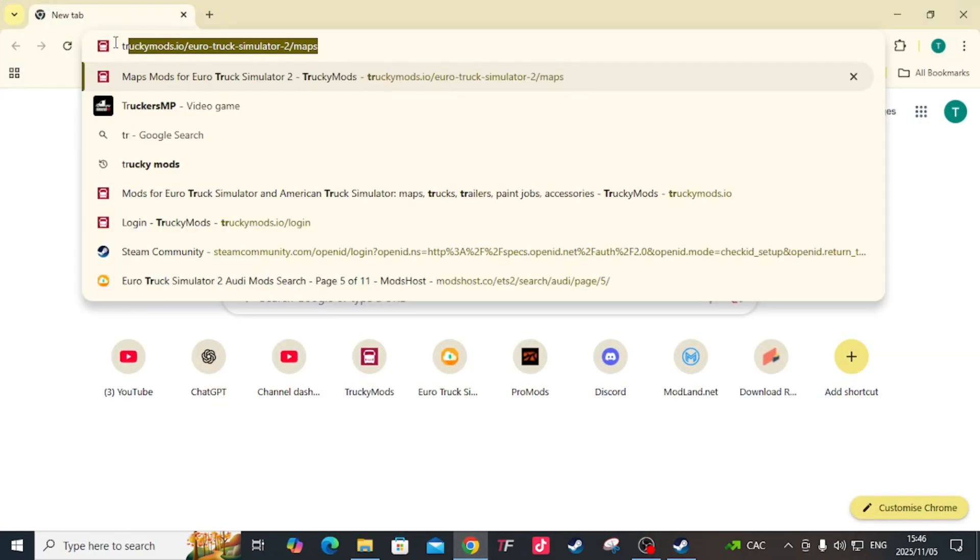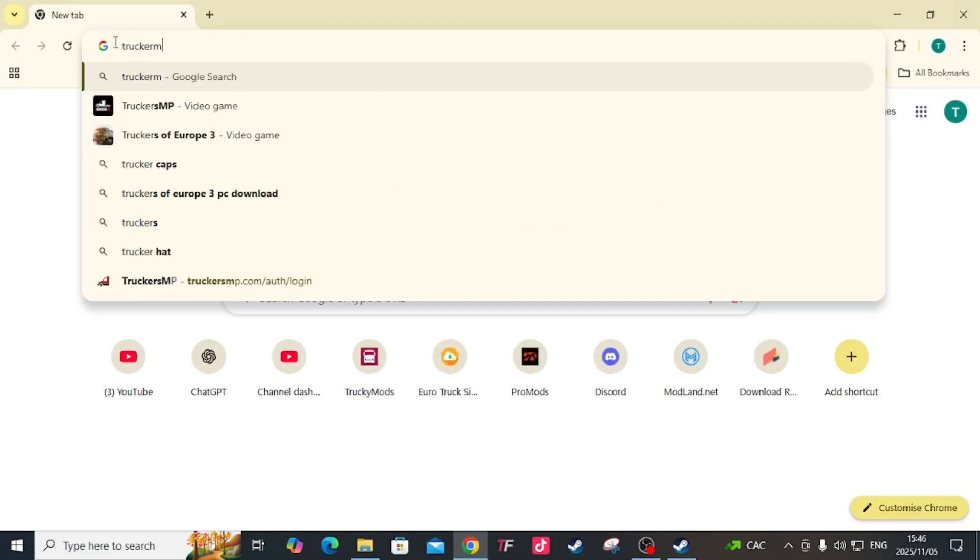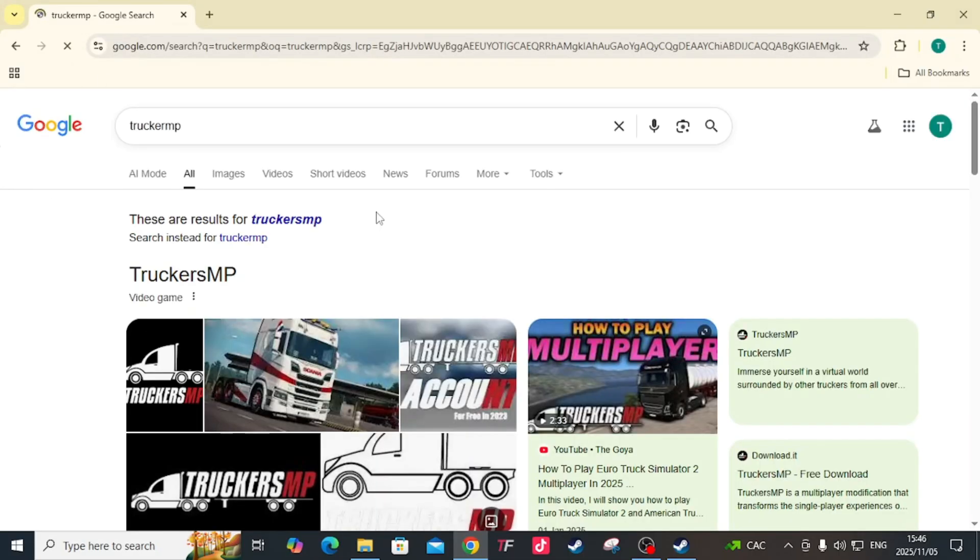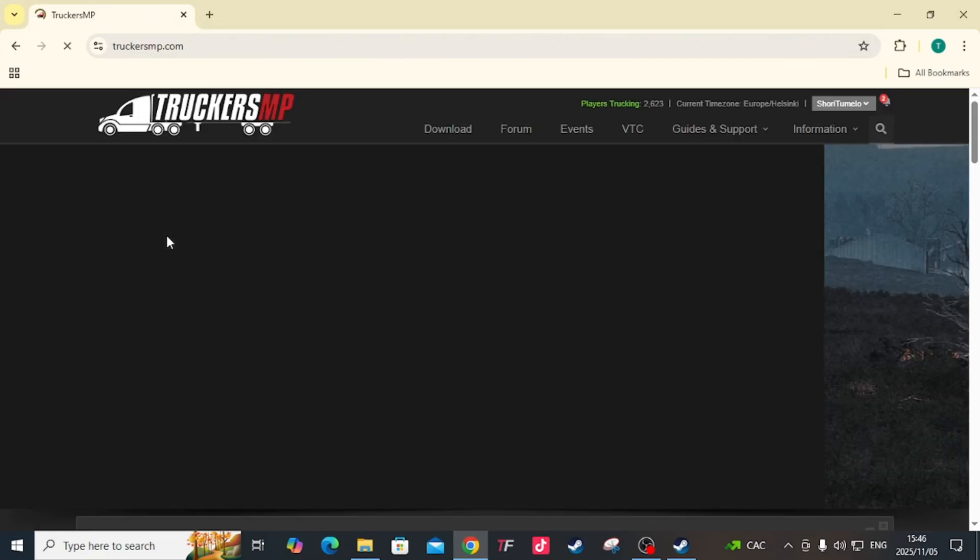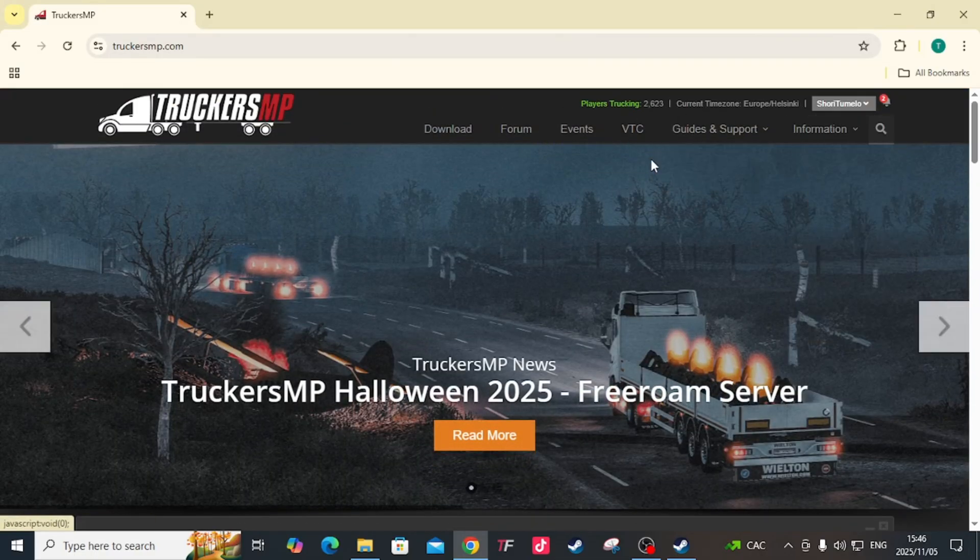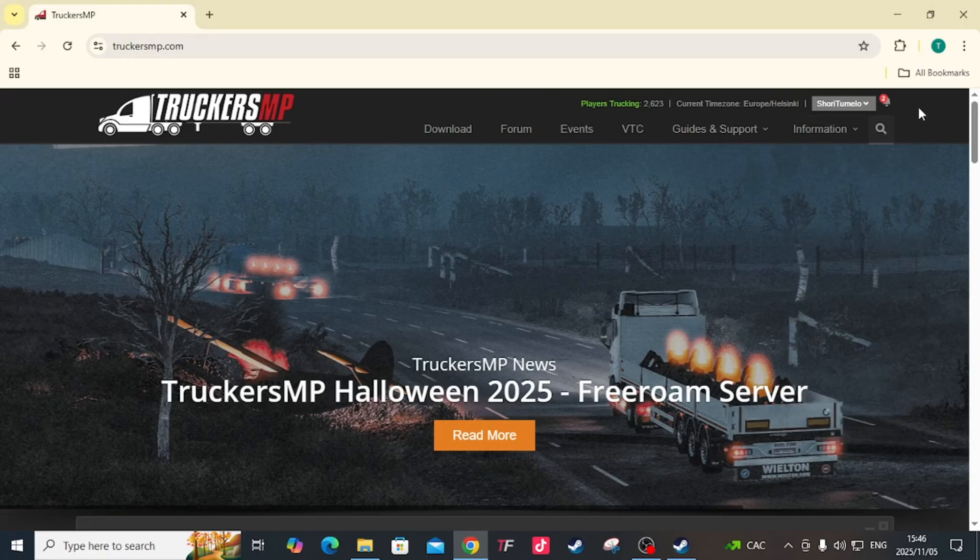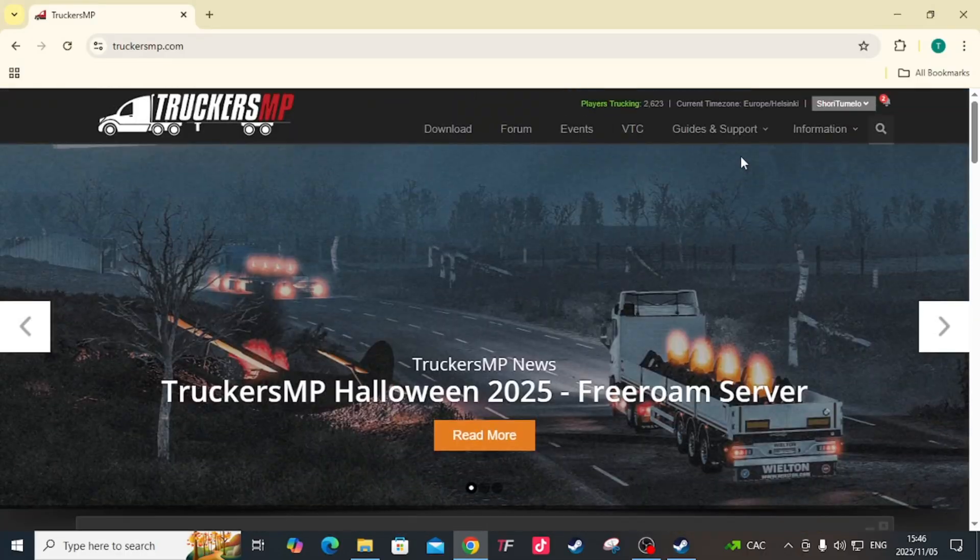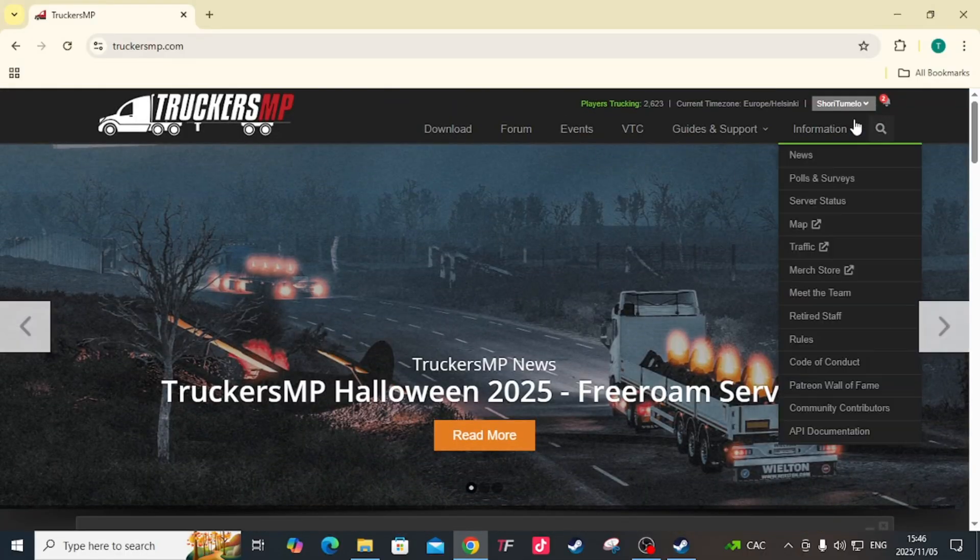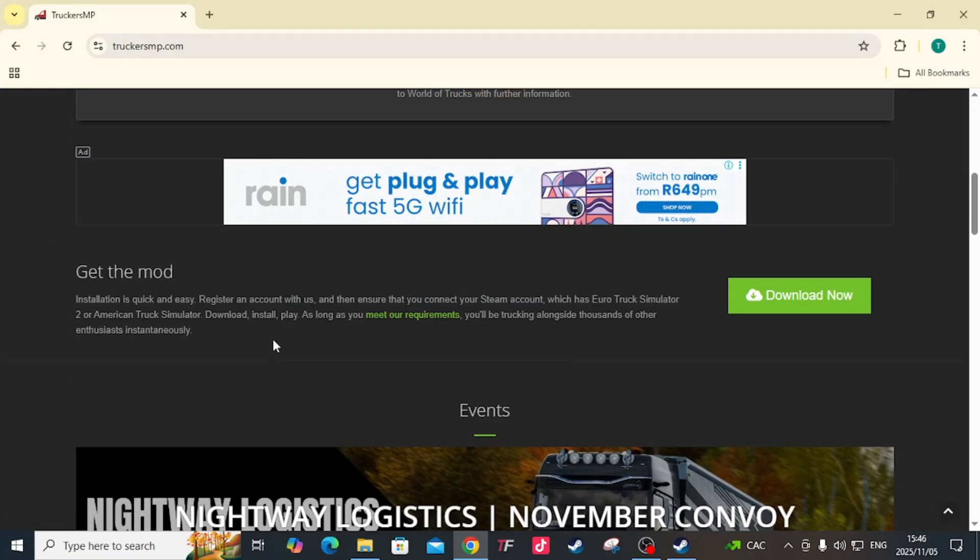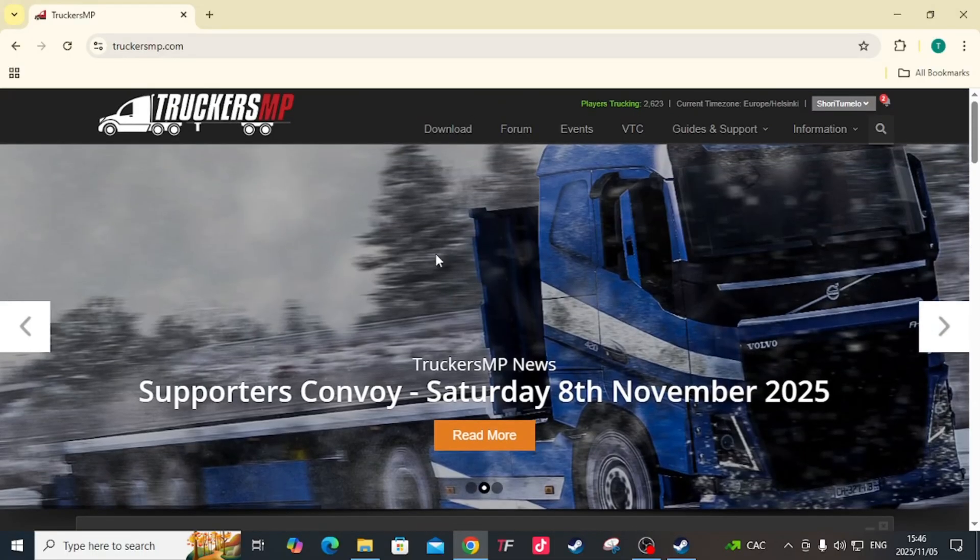You need to have this. If you don't have it, simply go to your browser and type TruckersMP, then hit enter. It will show something like this. Click the first one here. Mine is already logged in, so you're going to need to create a profile. You'll see where it shows you either log in or create a profile.